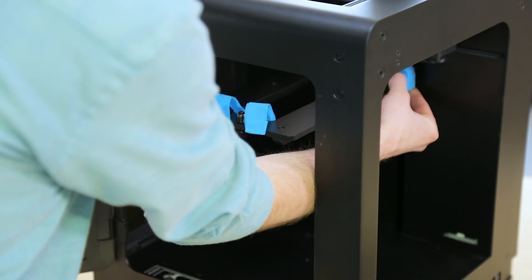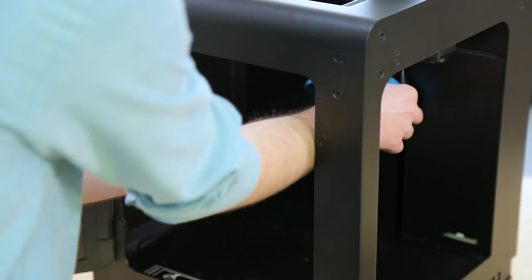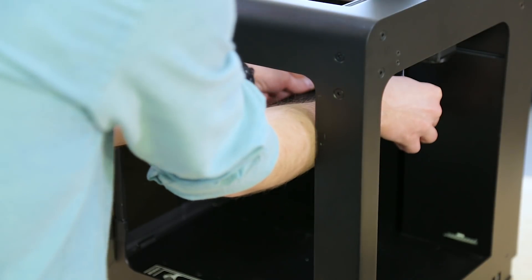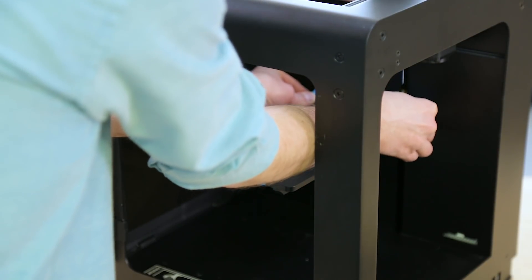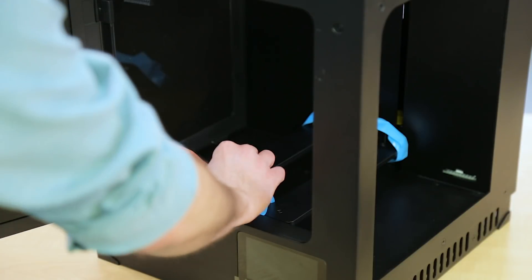After you cut everything out, you can lower the heat bed mount by pressing on these distinct points. Remove the safety tapes.